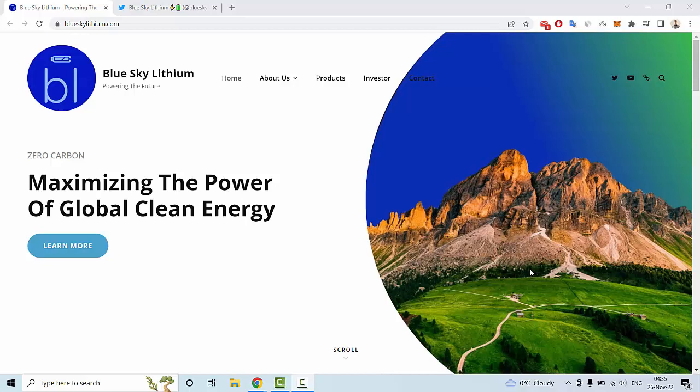Hello everyone, in this video let me tell you about an interesting new crypto project. This is Blue Sky Lithium, focused on power in the future.